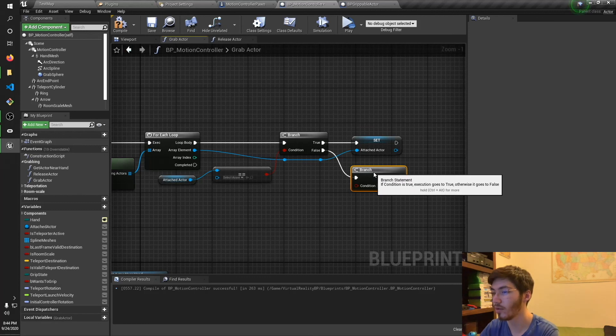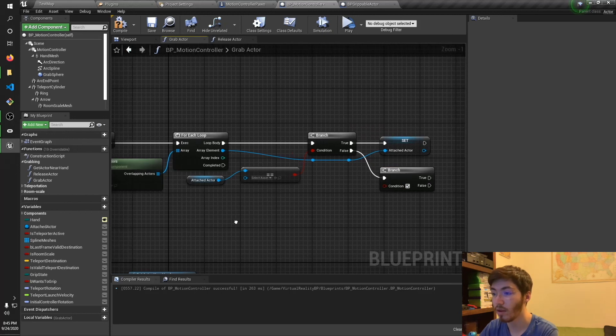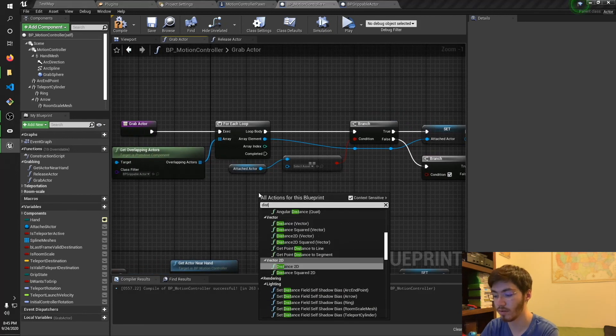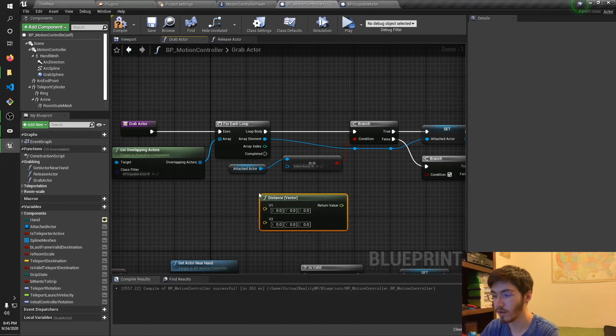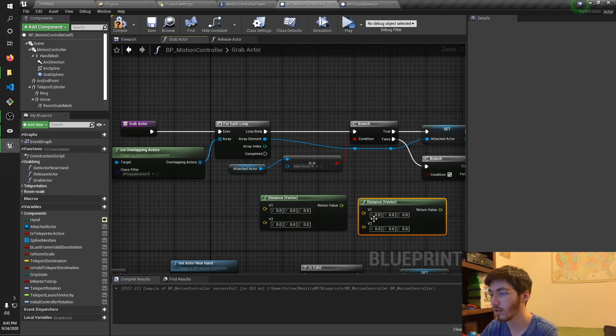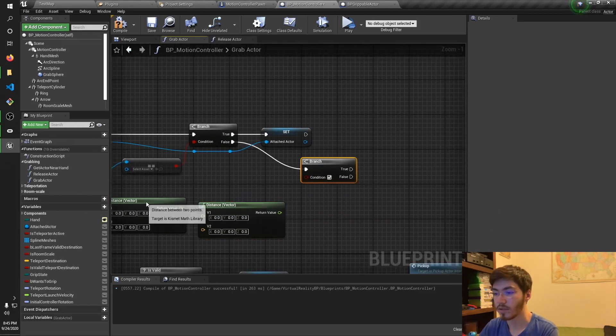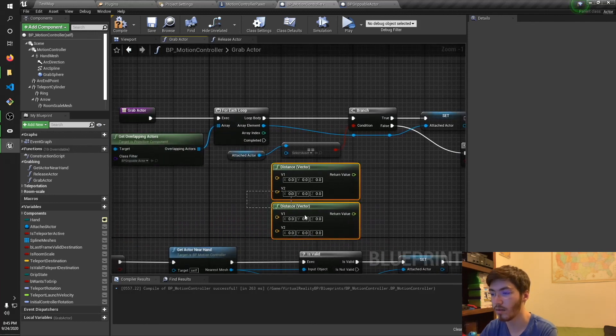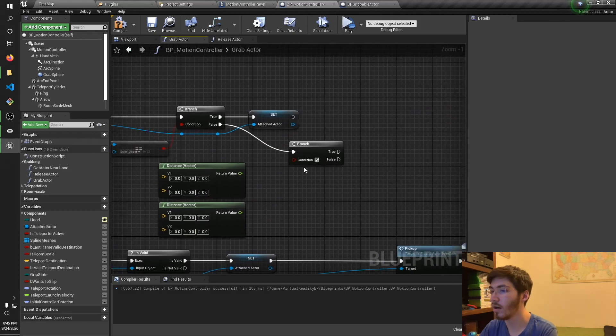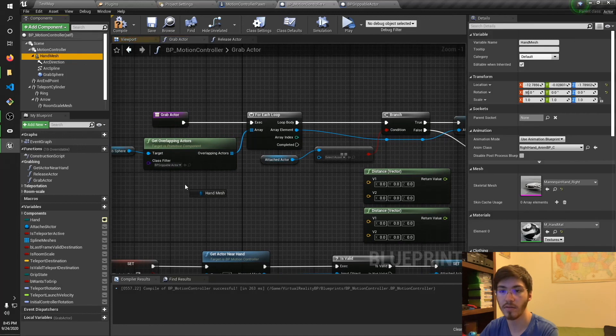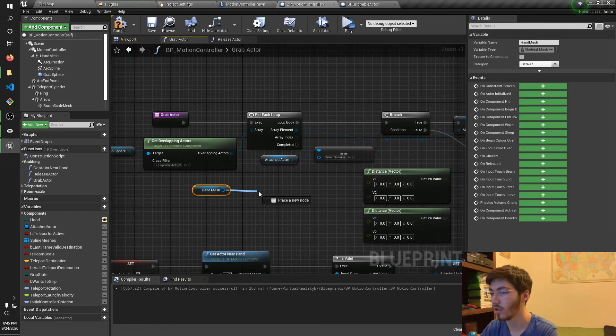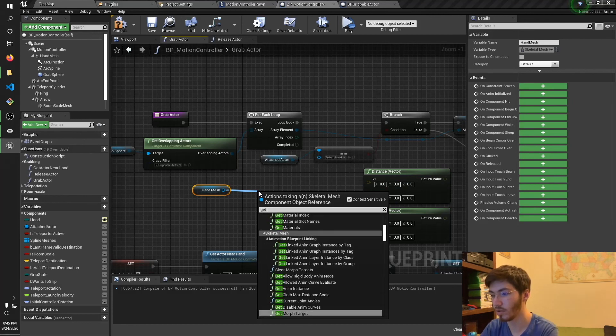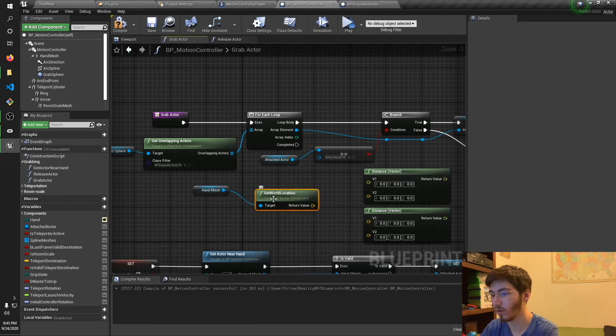Okay. So if this is false, then we're going to want to compare the distances. So let's go ahead. Distance vector. We're going to want two of these. So I'll just copy paste. So let's go and grab that. Okay. And okay. So this is where things will get a little bit interesting. So I don't want to do this. Let's go ahead and grab the hand mesh. That's right. Get actor. Not actor location. Get. What is it? Component? World location. That's what I'm looking for.